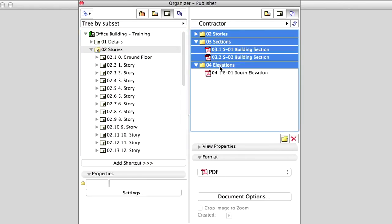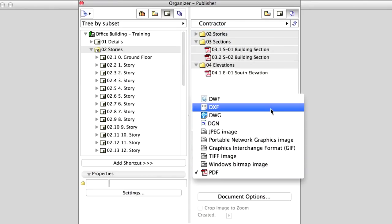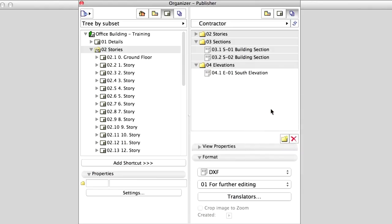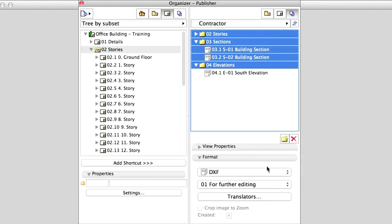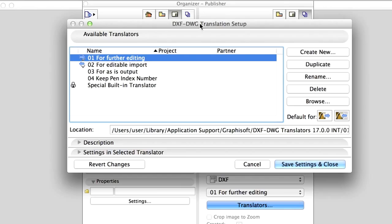Select all folders in Publisher Sets, and then select the DXF option from the roll-down menu in the Format panel. Further options for translating ARCHICAD documents into DXF are available by clicking on the Translators button.